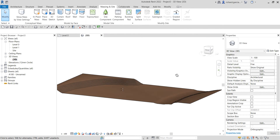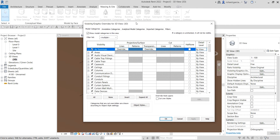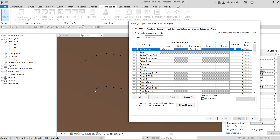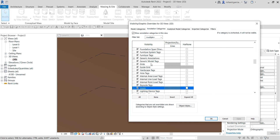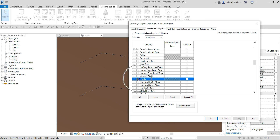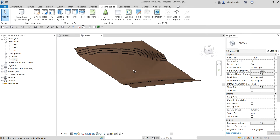I also don't want to see the levels. Going back to Visibility Graphic Overrides, levels are controlled under Annotation Categories. Go to that tab, find Levels, uncheck it, and click OK. There you go — here's your topo surface.